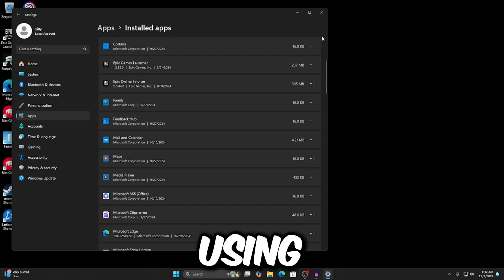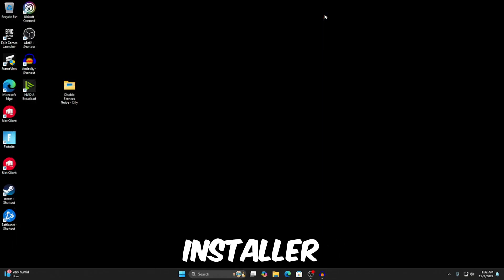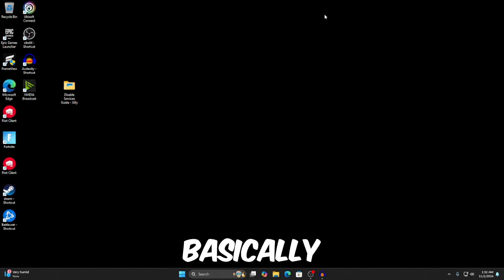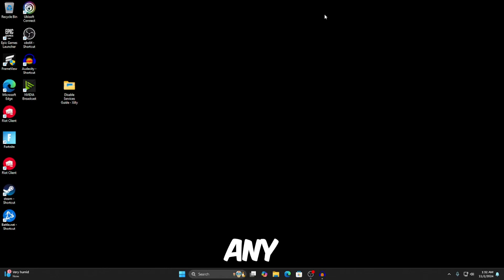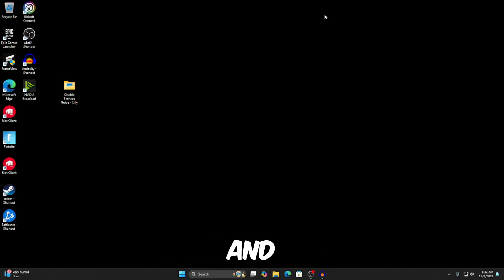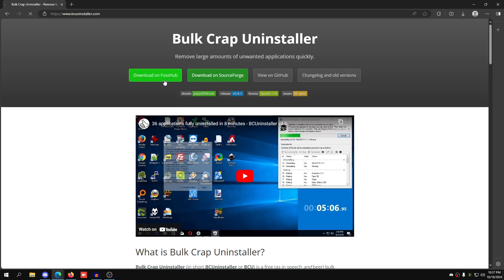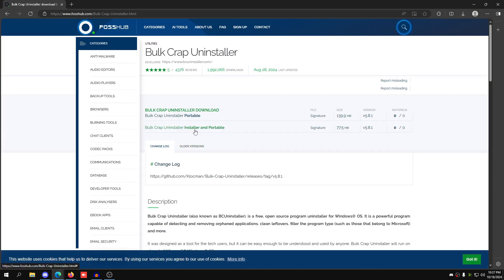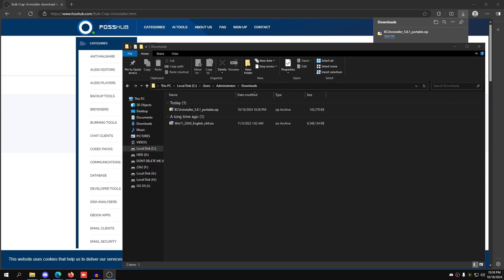However, I do recommend using Bulk Crap Uninstaller to uninstall applications. It's basically a program that uninstalls a program that you've tried to uninstall, and then it will delete any of the leftovers, like leftover registry files, leftover log files, and etc. So all you want to do is search up Bulk Crap Uninstaller on Google. Go to the first link, and you're going to click download on FossHub. Once you click that, you can click Bulk Crap Uninstaller portable, and wait for that to download.